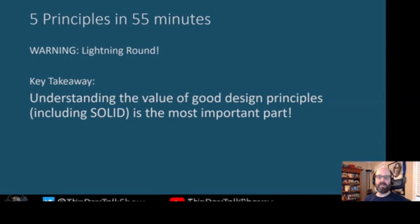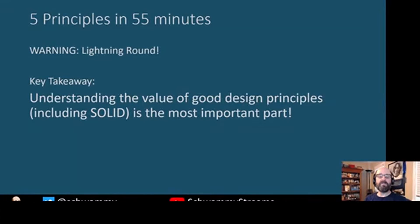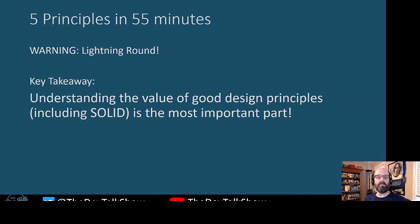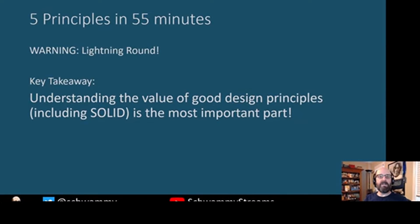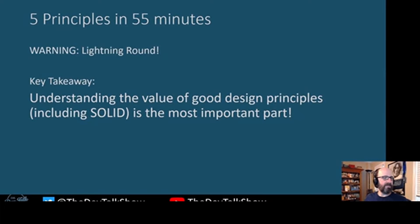Today we're covering five SOLID principles in 55 minutes. I think the key takeaway is not necessarily each of the five principles individually. As an architect, manager, and leader of software developers, I think it's most important for people to understand the value of good design principles. If you embrace that value, and your whole team buys into it, then the principles come easier and the way you implement them comes easier.